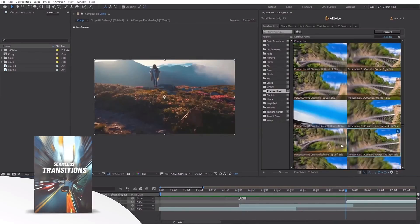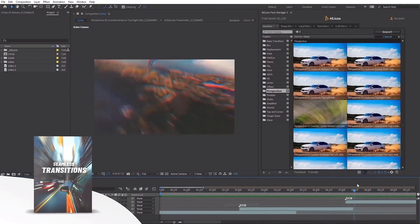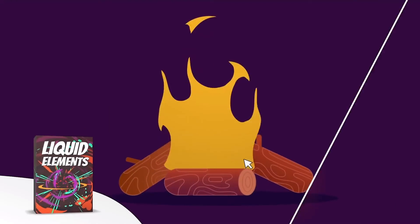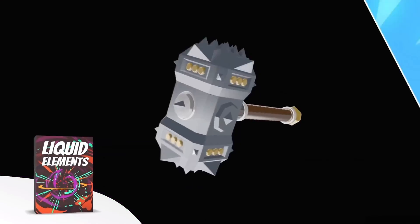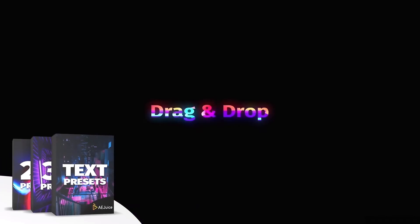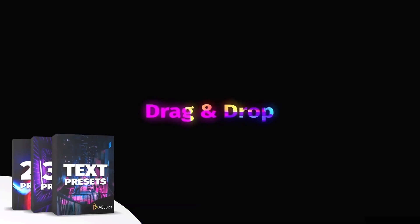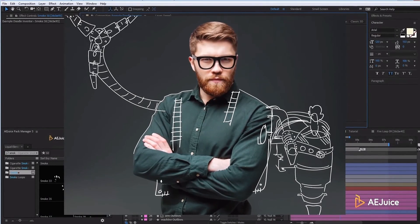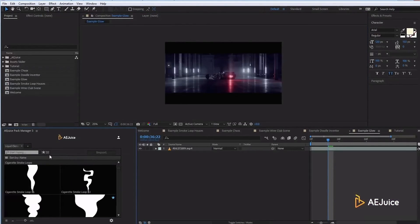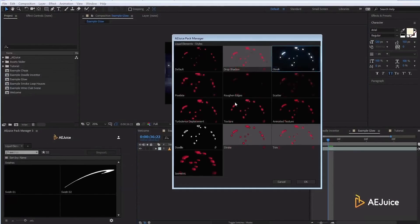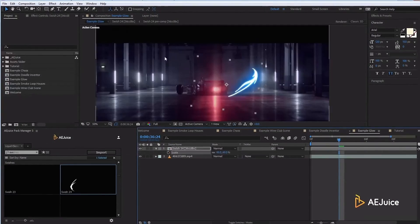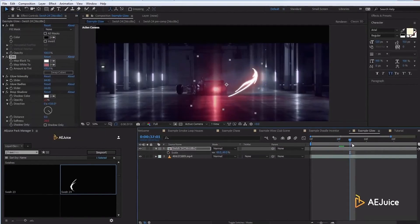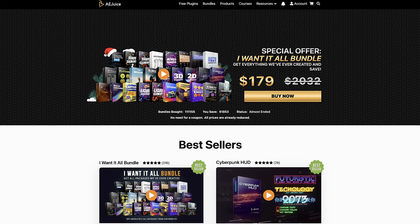I've been approached by several sponsors, and I will not promote their products unless I support them, use them, and highly recommend them. AE Juice is an amazing product and company, and in my opinion, it's a necessity for any serious motion graphic designer. AEJuice.com